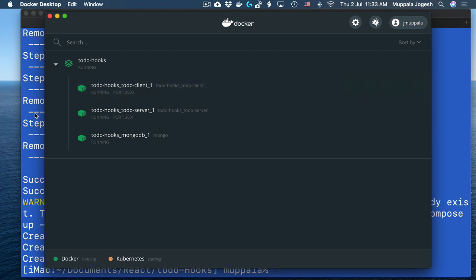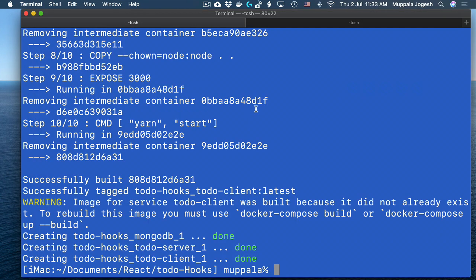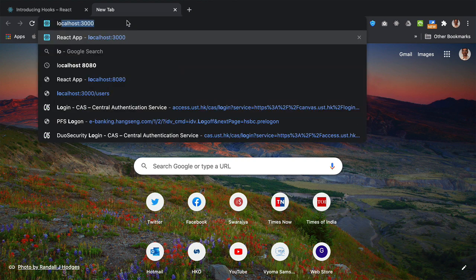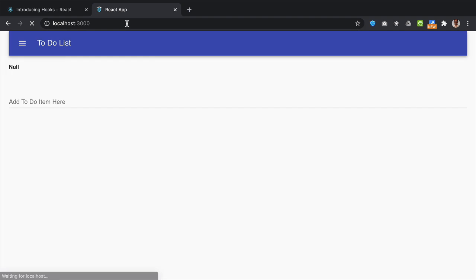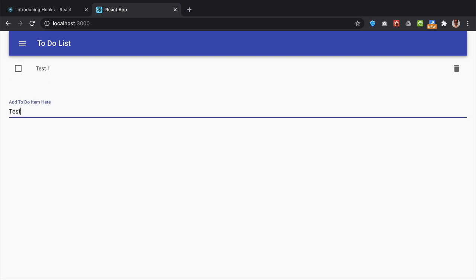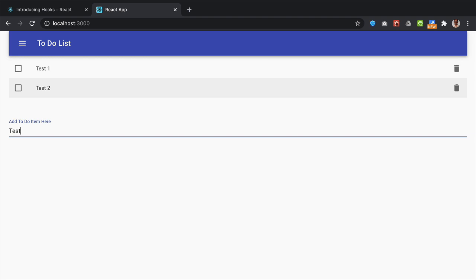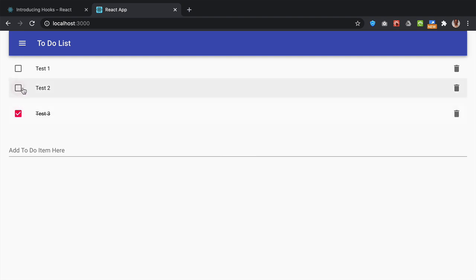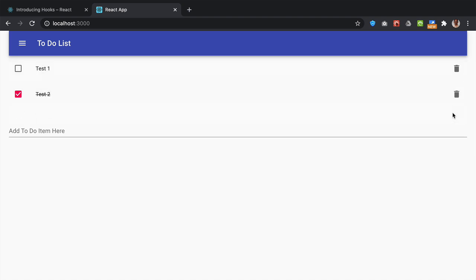Let's go ahead and see this application running in a browser. Going to your browser, type localhost:3000 and you will see your React application up and running. Let's add a couple of items to our to-do list. This is the simple to-do application, which you can use to add to-do items to your list and manipulate these items.